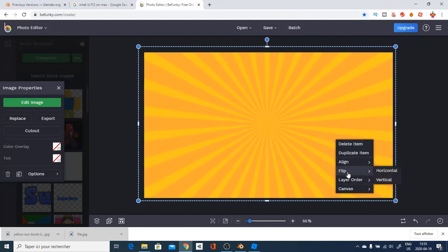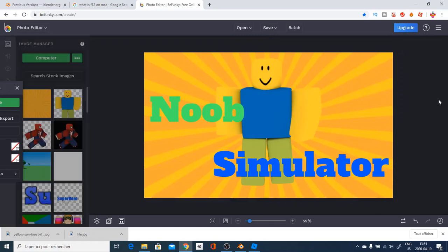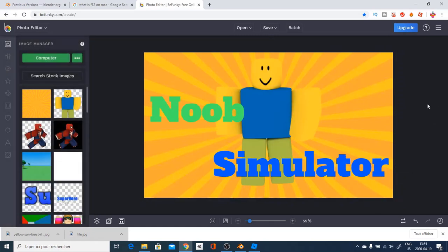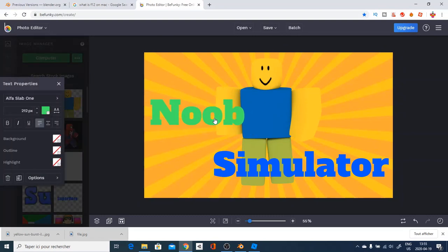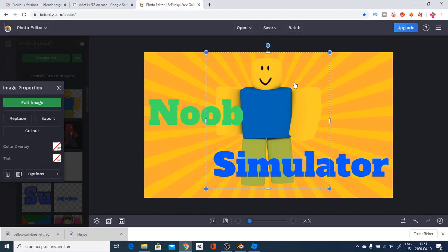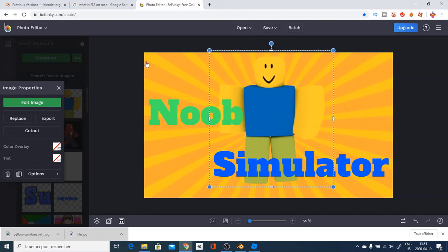And now, right click, layer order, move backwards, move backwards, move backwards. And, would you look at this, guys? This looks awesome. What do you guys think about it? I think, honestly, that for a few minutes, this is an incredible art.